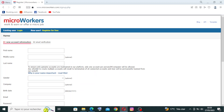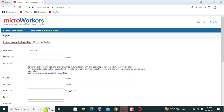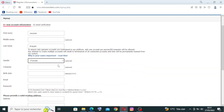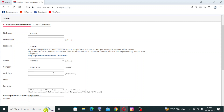Now we need to enter some information. The first step is new account information and the second step is email verification. We need to fill in the first name, middle name (this is optional — I don't have a middle name so I'll skip it), the last name, gender (male, female, or other), and company (also optional), and your birthday.